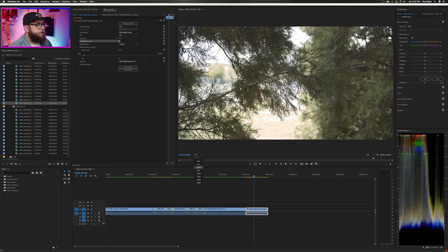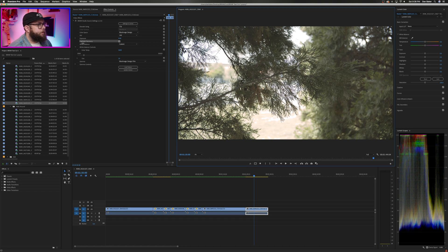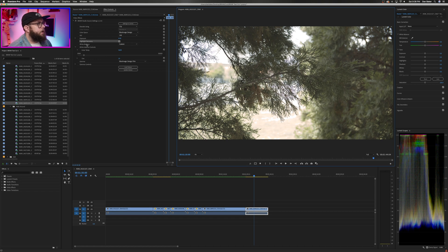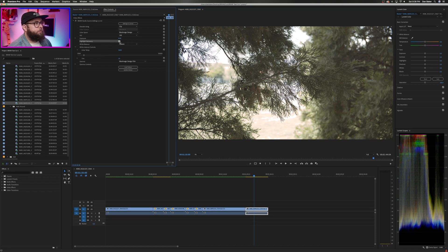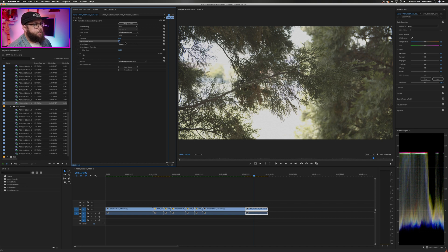Now, sure, some of those highlights are definitely still overexposed, but it feels much more natural, much more organic and less like it's just clipped.